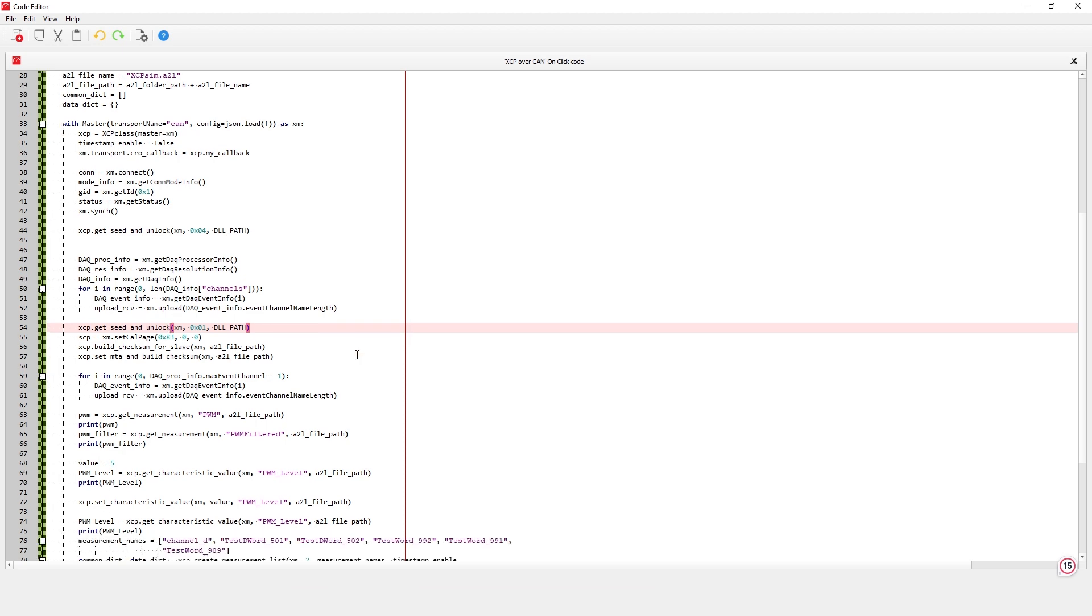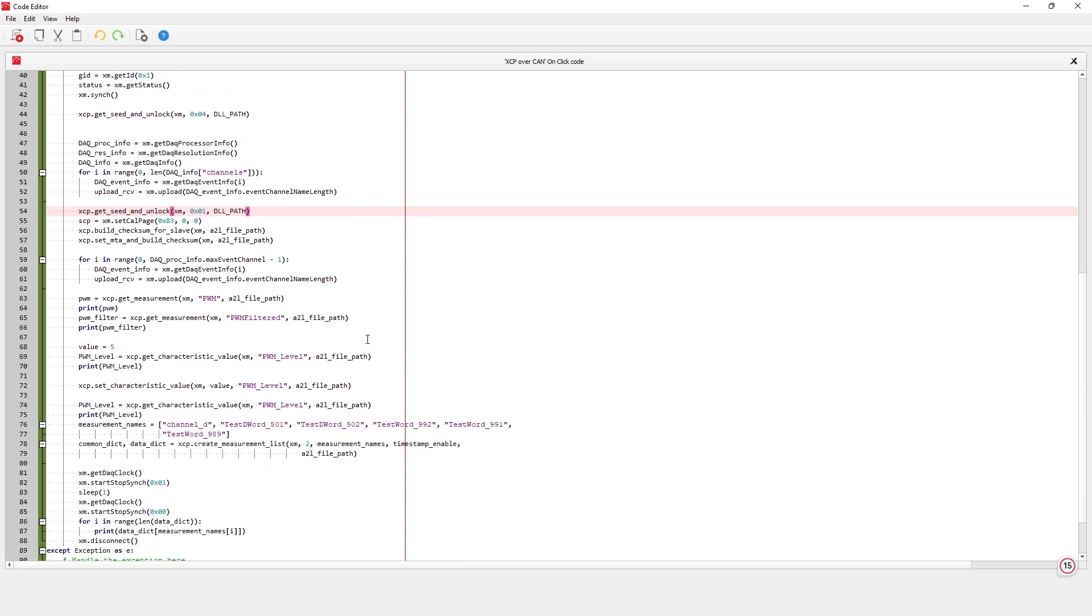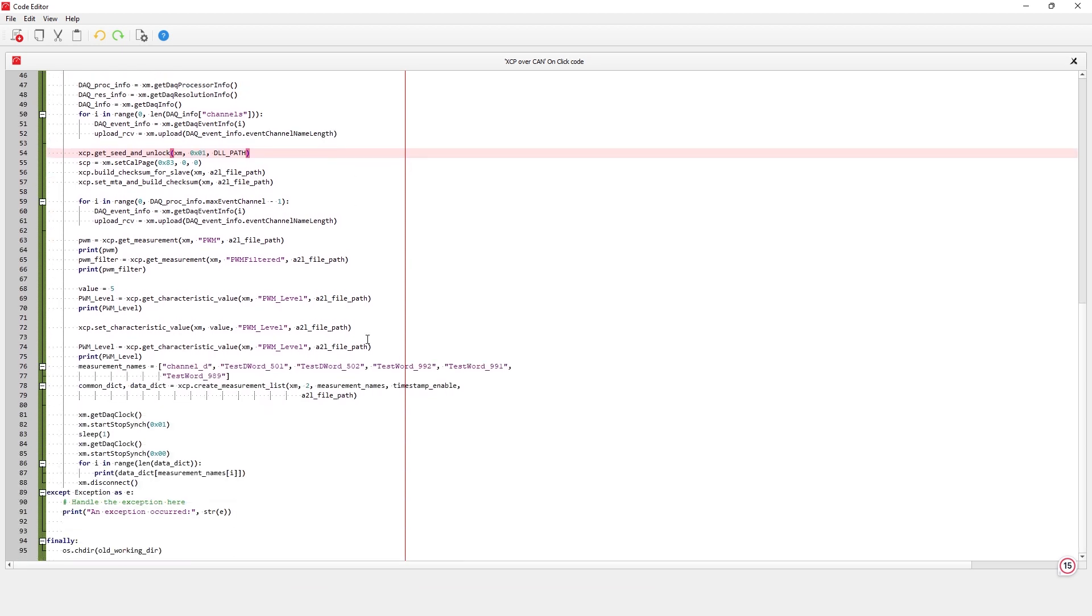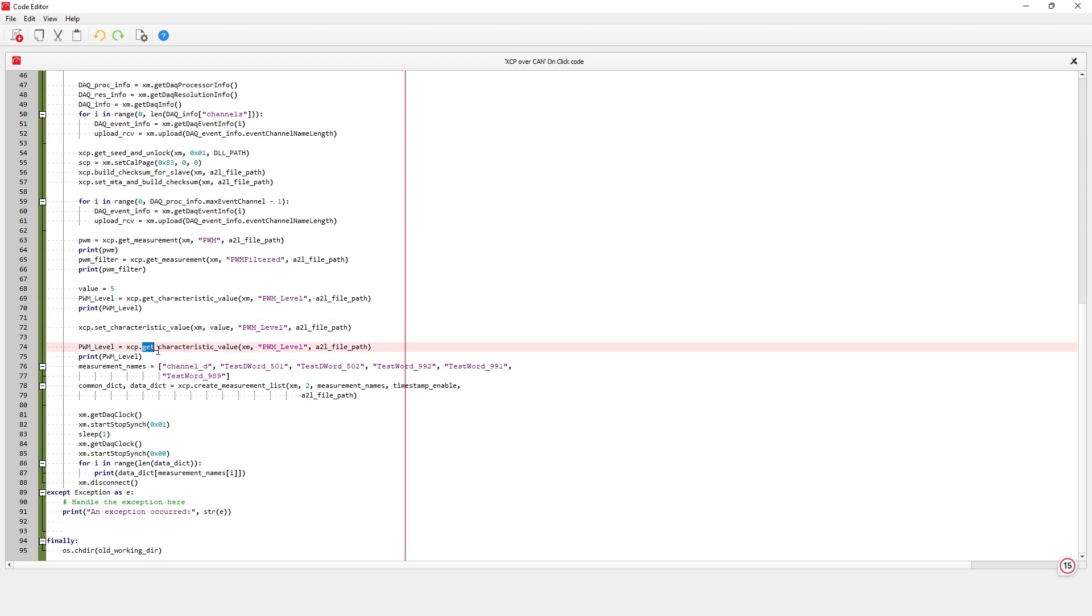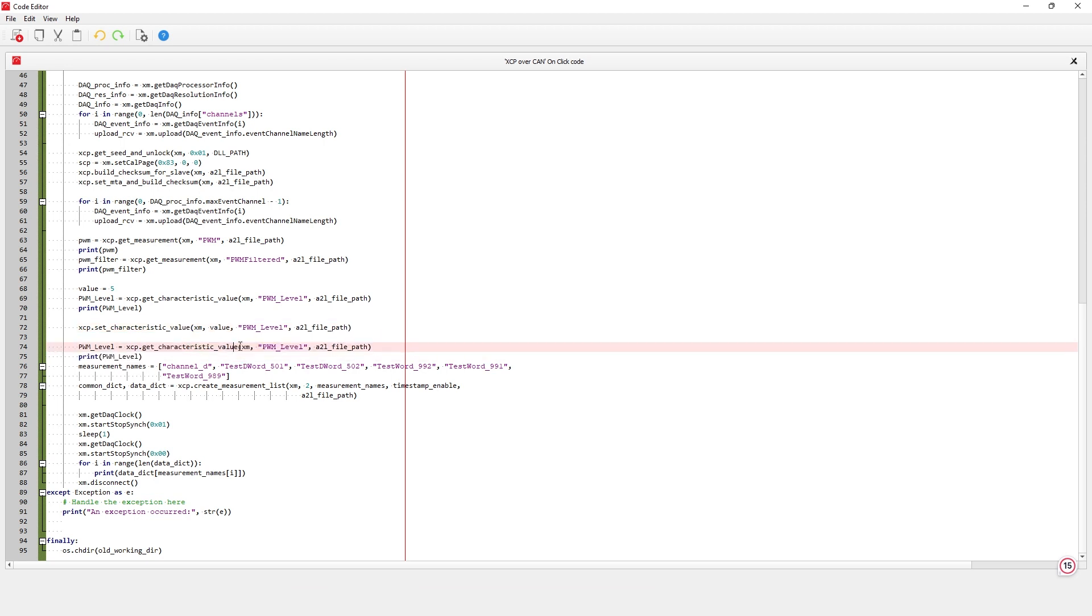The following part of the code is to set and get values from slave specific characteristics and measurements. Get measurement uploads the specified measurement value from slave to master. Set characteristic value downloads the specified characteristic value from master to slave. Get characteristic value uploads the specified characteristic value from slave to master.